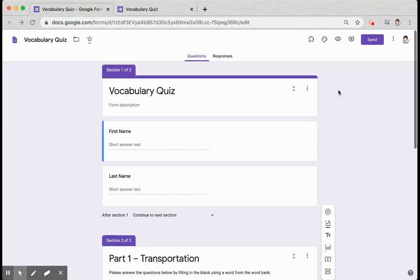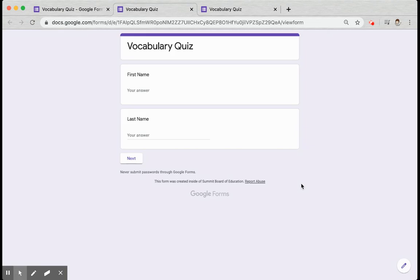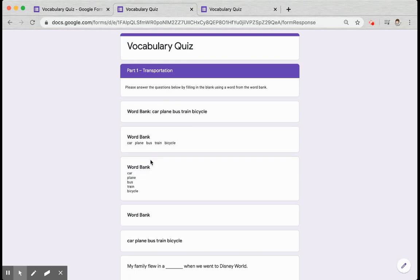I want to show you what this looks like for the students. Anytime you add a new section, you're going to get this next button at the bottom of each section that students will have to click to go to the next section. If you have any required questions in a section, it will not let them move to the next section until they've answered all the questions.